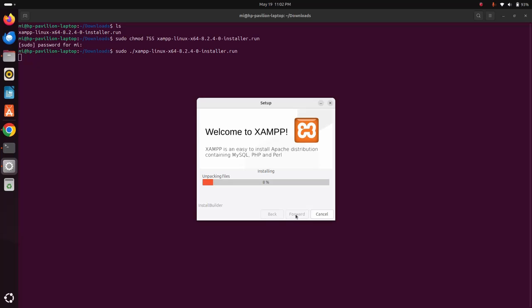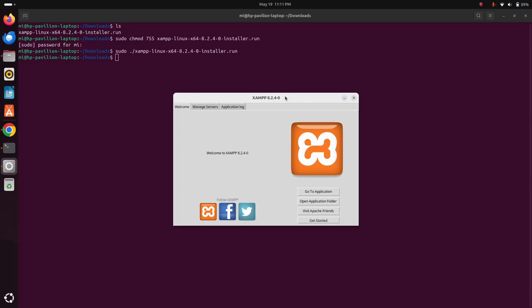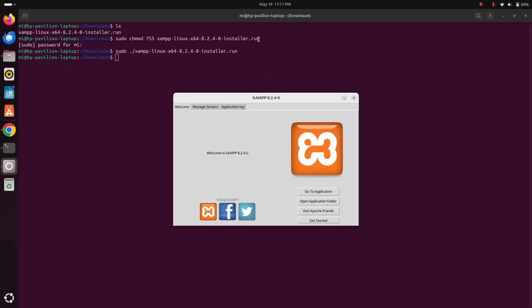It may take a while for unpacking files, configuring, and installing XAMPP on your computer. Setup has finished installing XAMPP on your computer. If you want to launch XAMPP right now, check this box and click on finish. Now you can remove this installer file from download folder.